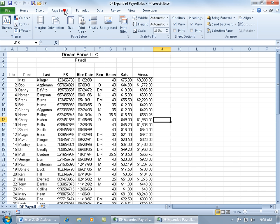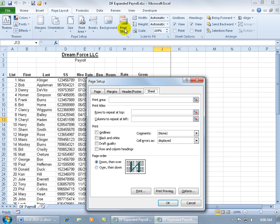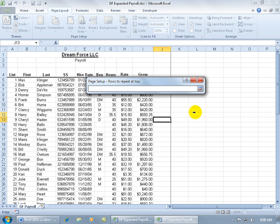Go to the Page Layout tab, click on Print Titles, and it says, okay, what rows do you want to repeat at the top? Click on the collapsible dialog box button and notice that my white cross turns into a black arrow pointing to the right. It's looking row by row instead of an arrow pointing down because here's the row I want to repeat at the top of the page. Just find your row.